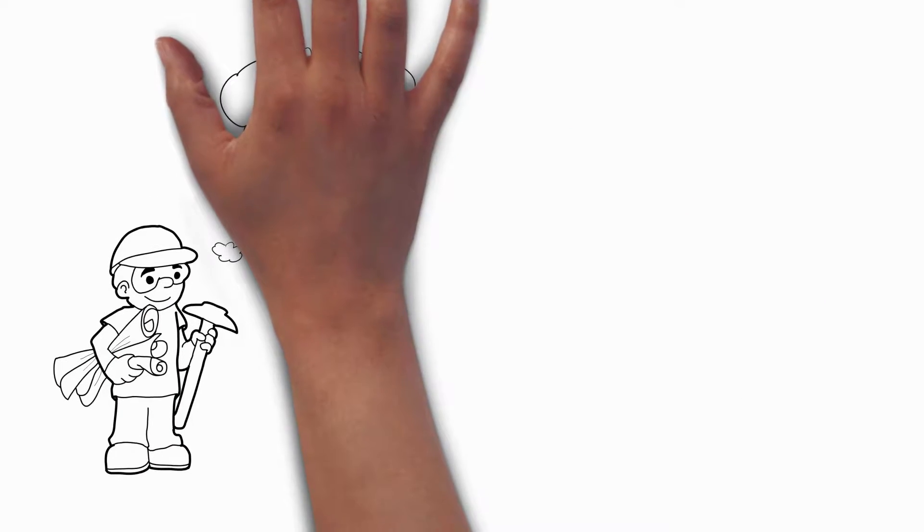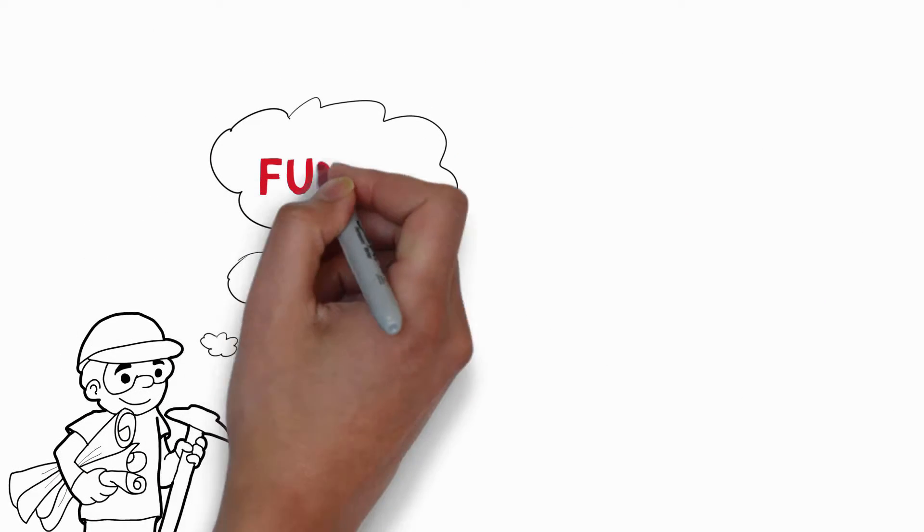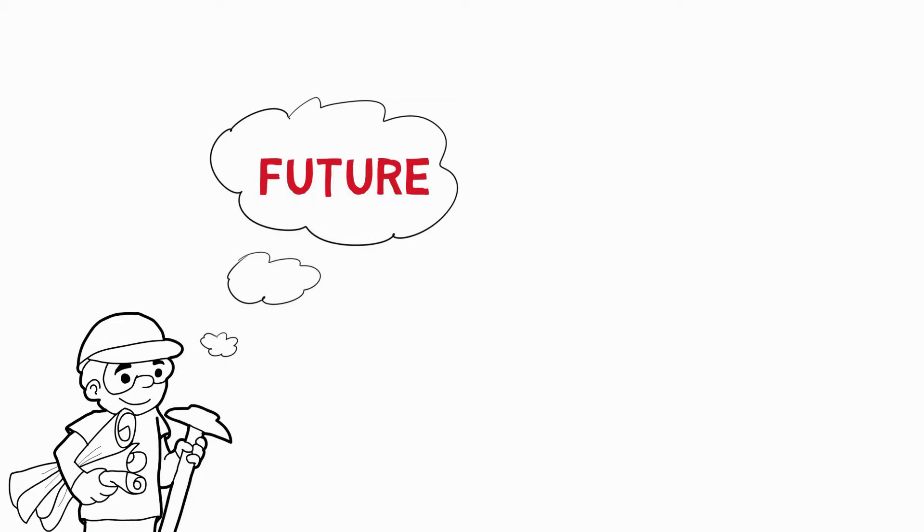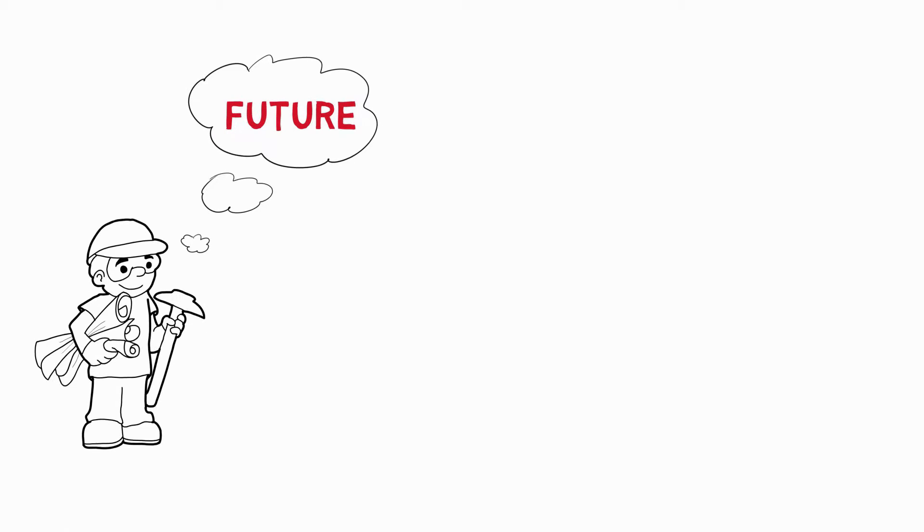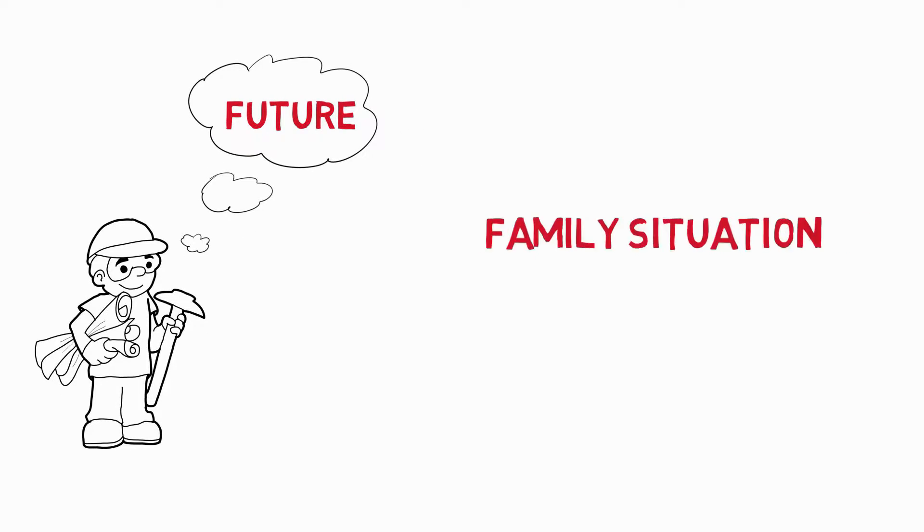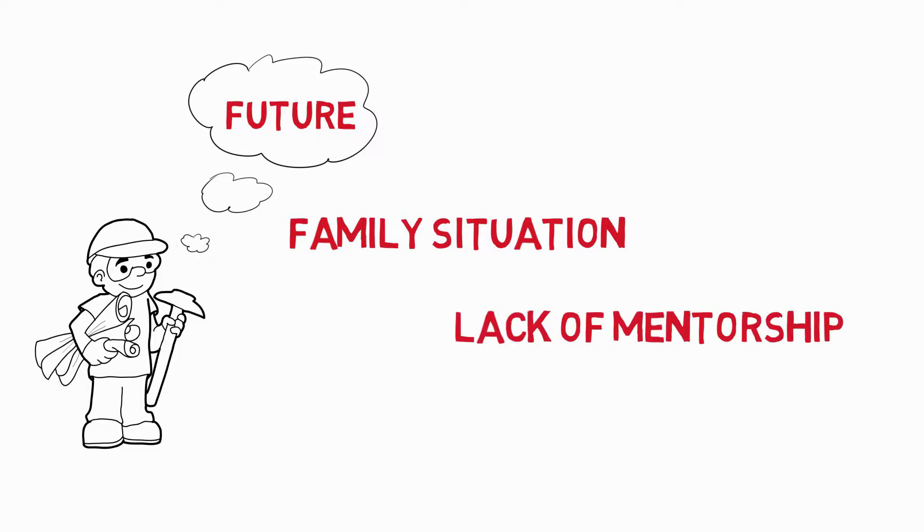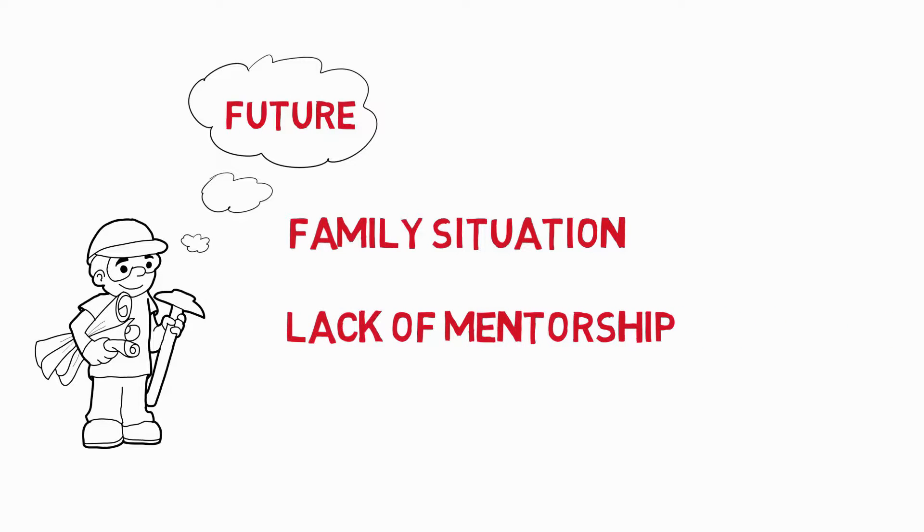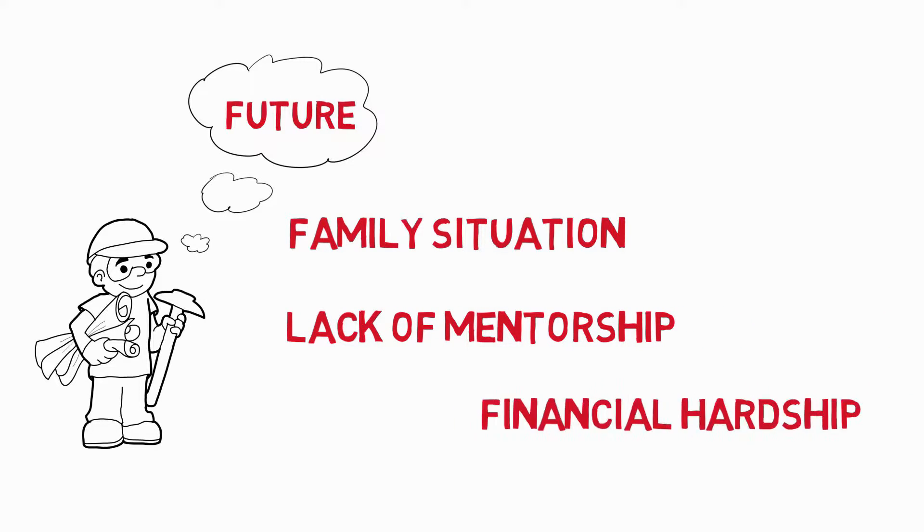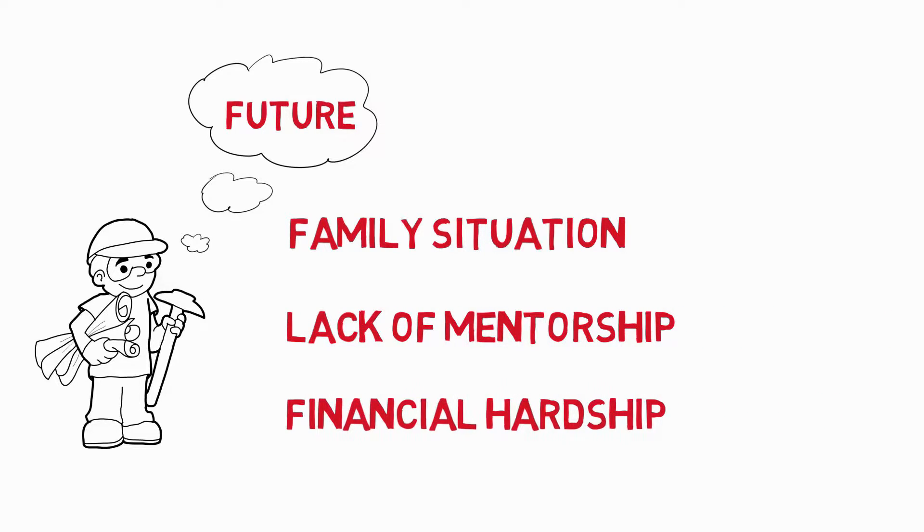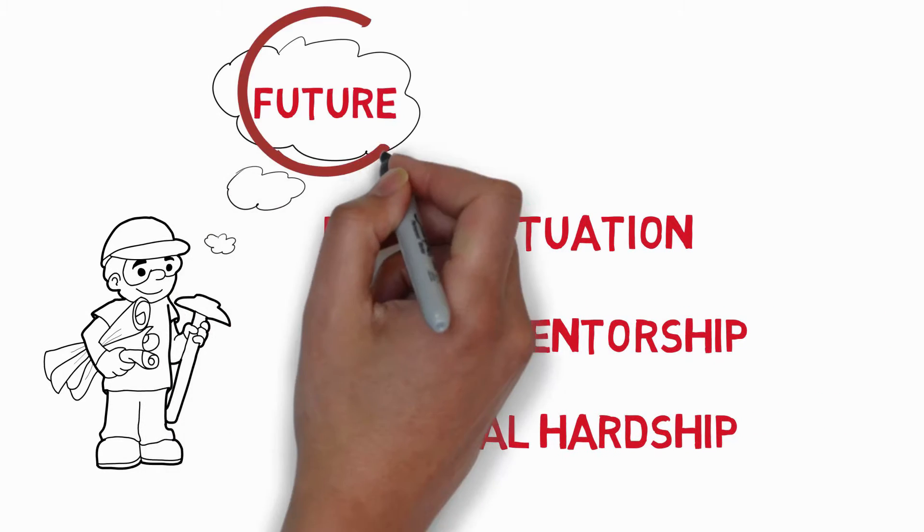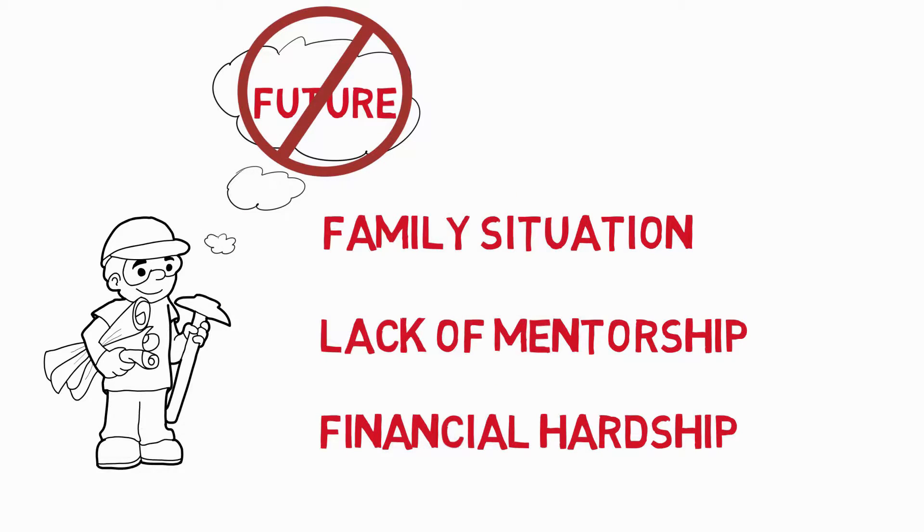Dreamers are the architects of our future. Unfortunately, some of our dreamers, because of their family situation, lack of mentorship, and financial hardship, failed to realize their dreams.